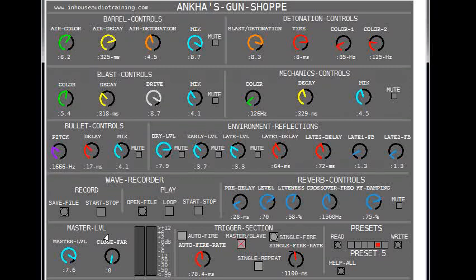I hope you've enjoyed this short video of my gun patch. If you want to learn how to make your own sounds using procedural audio, then go to the web links at the end of the video. Until next time, this is Anke.